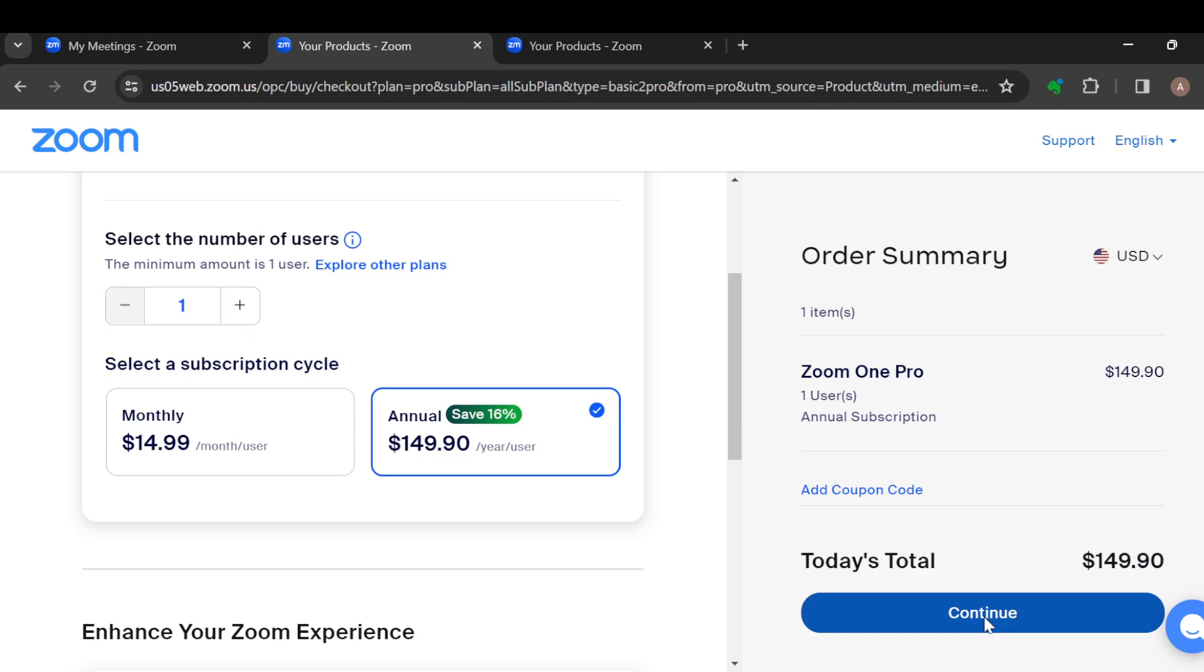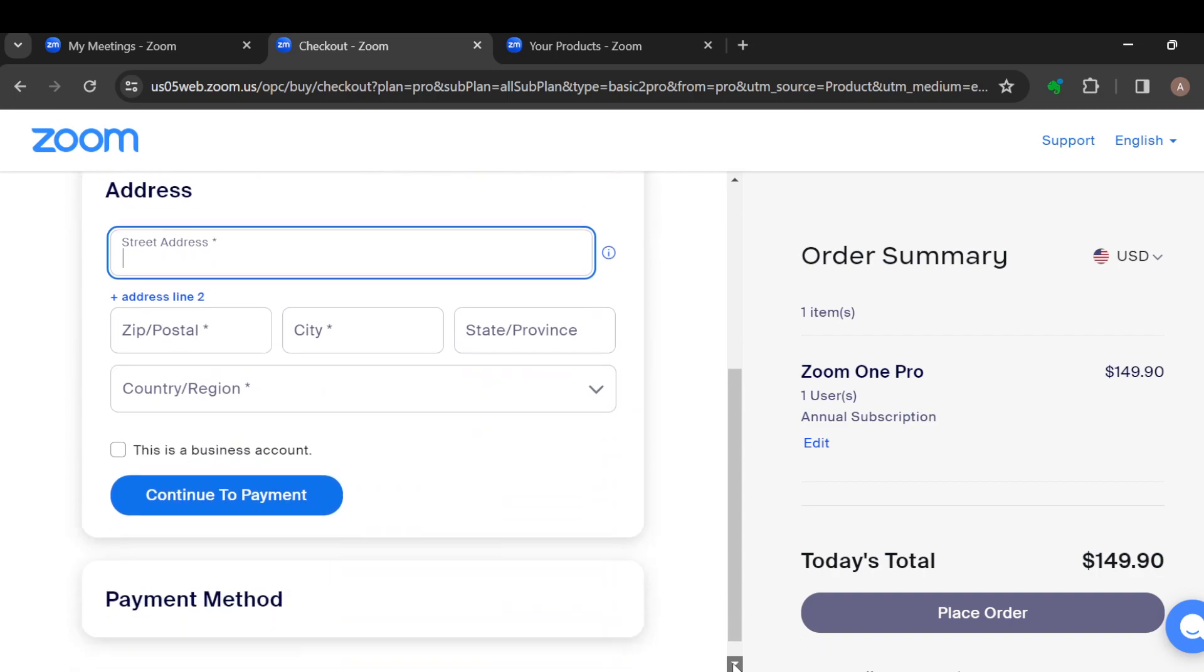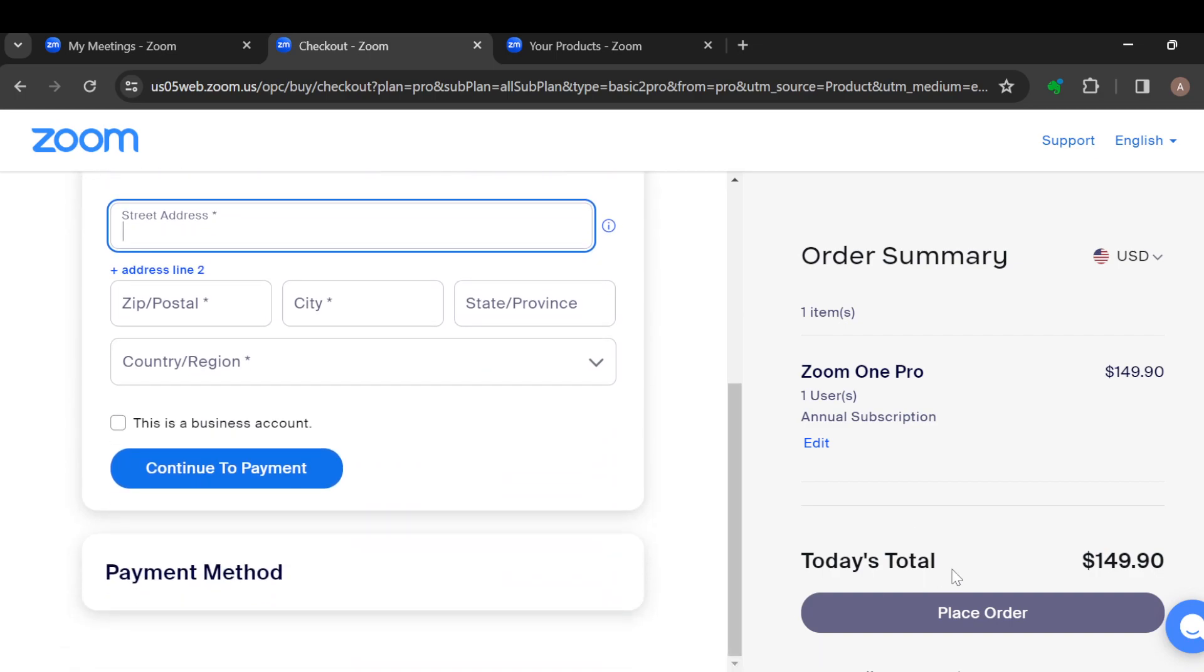You'll be taken to another page where you'll be asked to check out by entering your billing details and then click on Place Order. Once the money has been received and confirmed,